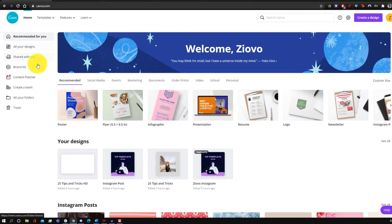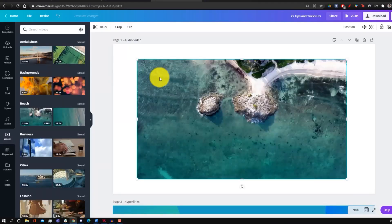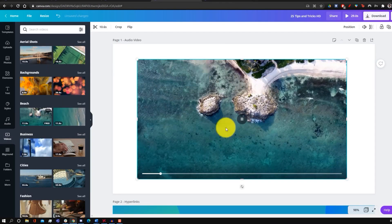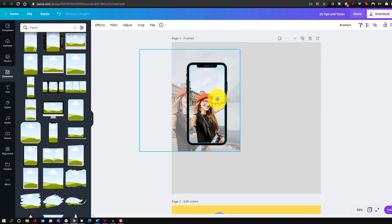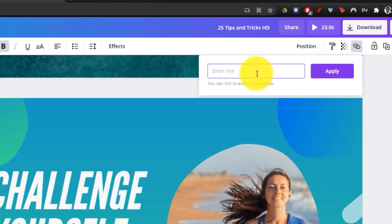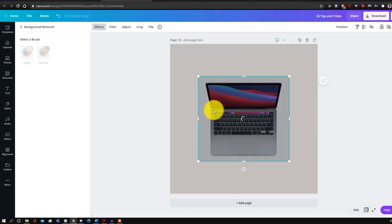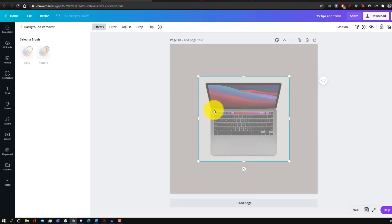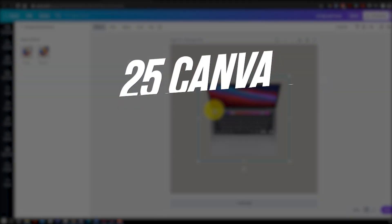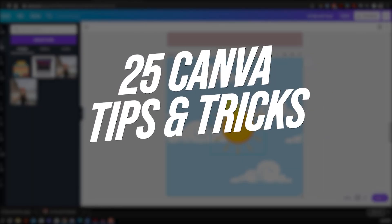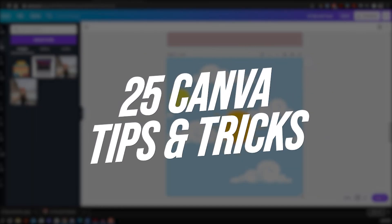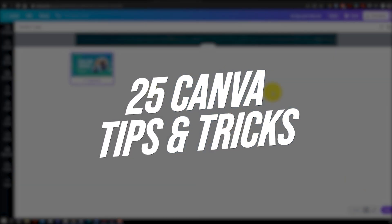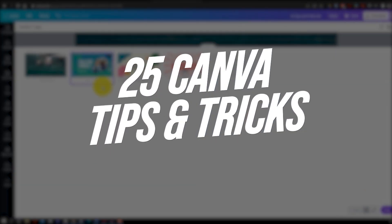Canva is one of the best free graphic design tools out there, and while it's fairly easy to learn, there's probably a lot of things you didn't know you could do with it. In this video I'm going to be going over 25 Canva tips and tricks that can help you become a better graphic designer.